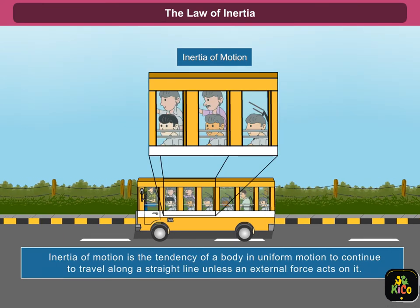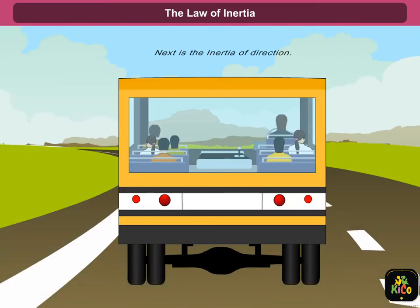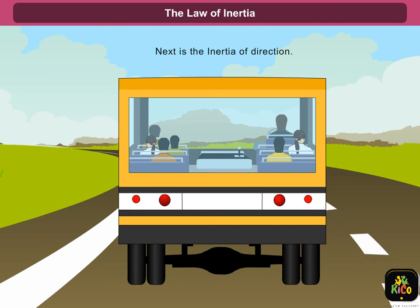Next is the inertia of motion. Inertia of motion is the tendency of a body in uniform motion to continue to travel along a straight line unless an external force acts on it. For example, when a moving bus stops suddenly, the passengers tend to move in the forward direction. This is because the lower part of their body, which is in contact with the bus, comes to rest, but the upper part of the body due to the inertia of motion continues to move.